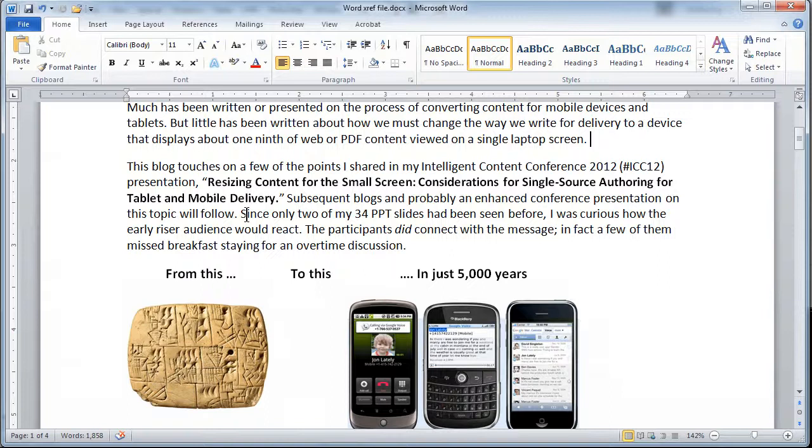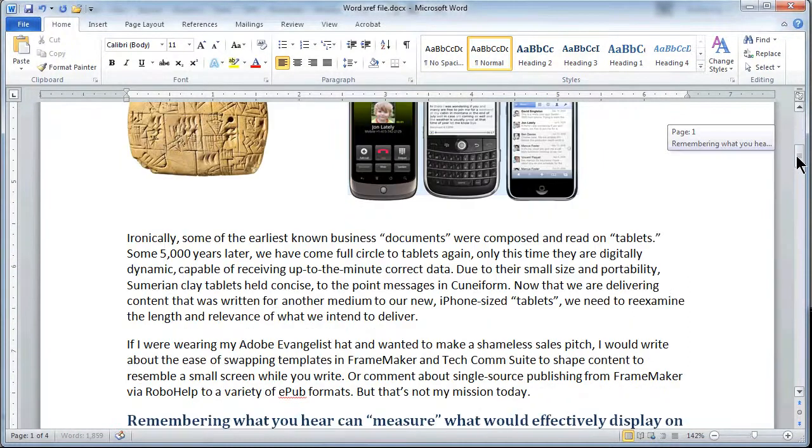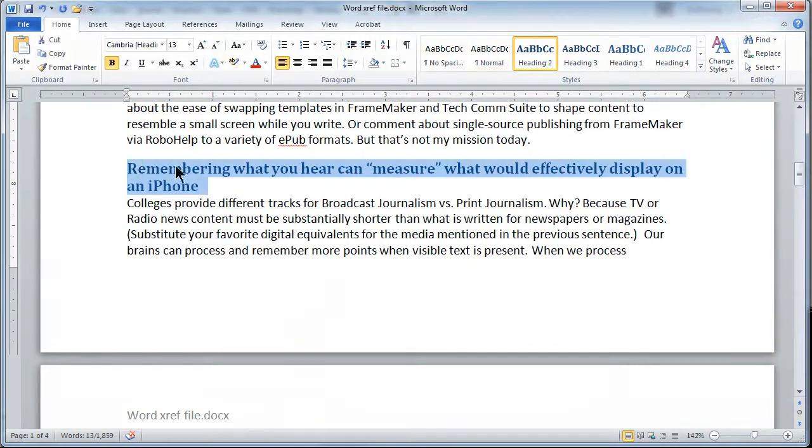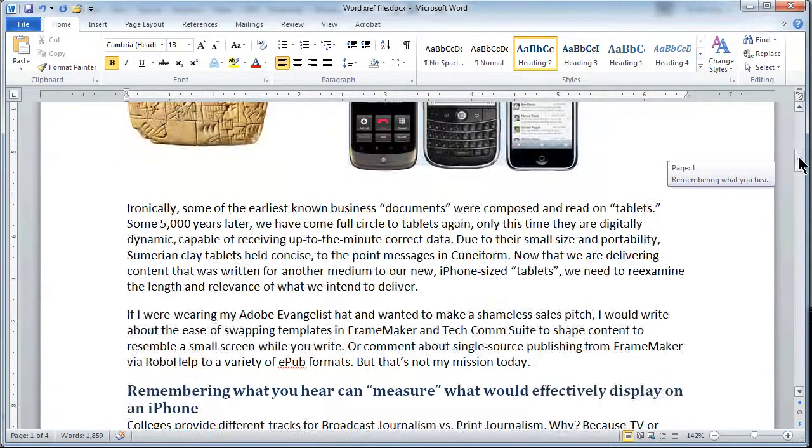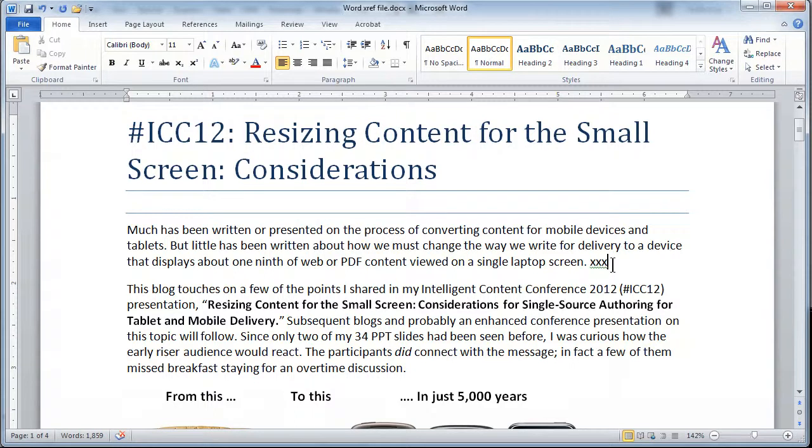Now let's contrast this to Microsoft Word. I'd like to make a cross-reference up here where I've typed in three X's. And I'm going to make the cross-reference a simple one just to the heading down here that says Remembering What You Hear. My goal is that I would like to pick up both the text of that paragraph as well as the page numbers.